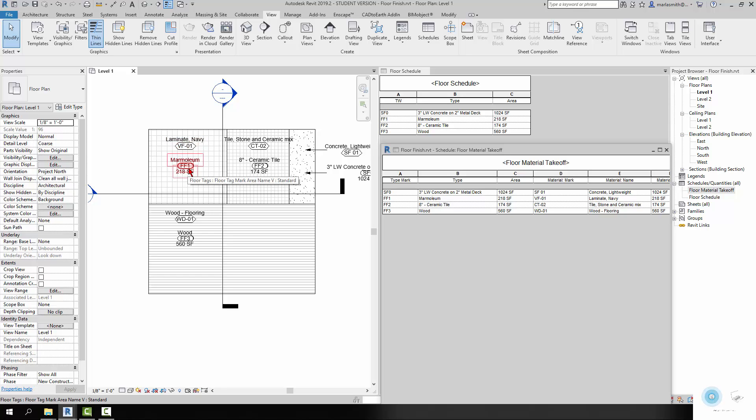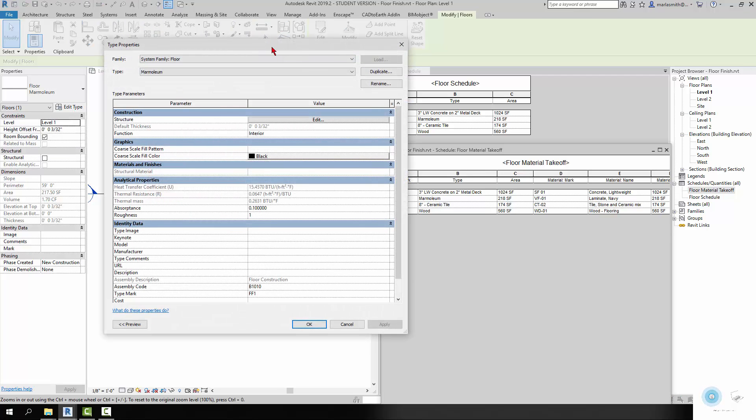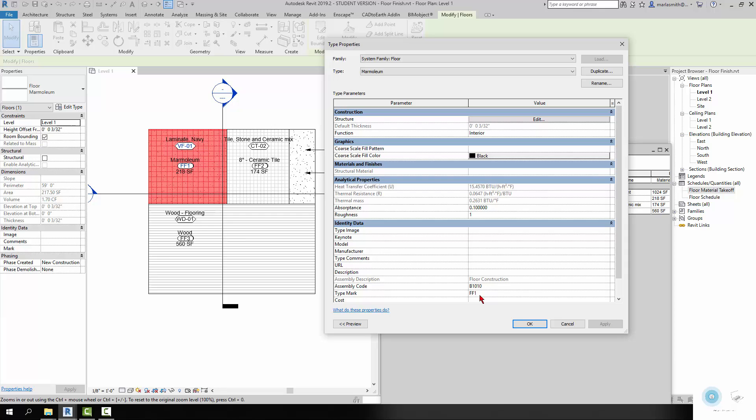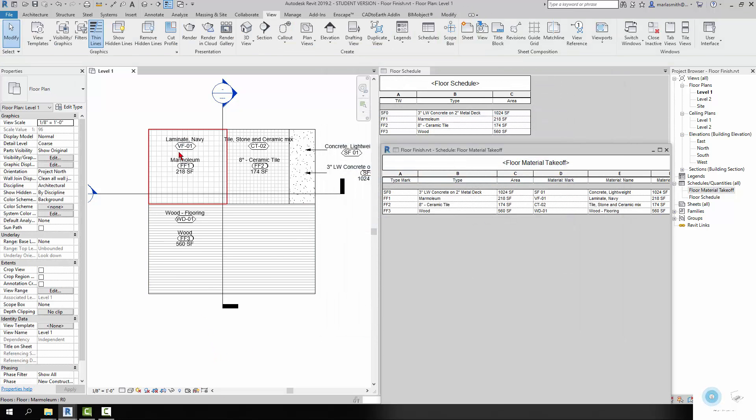And these are floor tags. The floor tags are actually reading from the floor itself. So if I pick this floor and go to Edit Type, you're going to see that this is FF1, marmoleum type, 218 square feet, which should be reading out somewhere over here. So it's basically reading from the floor.